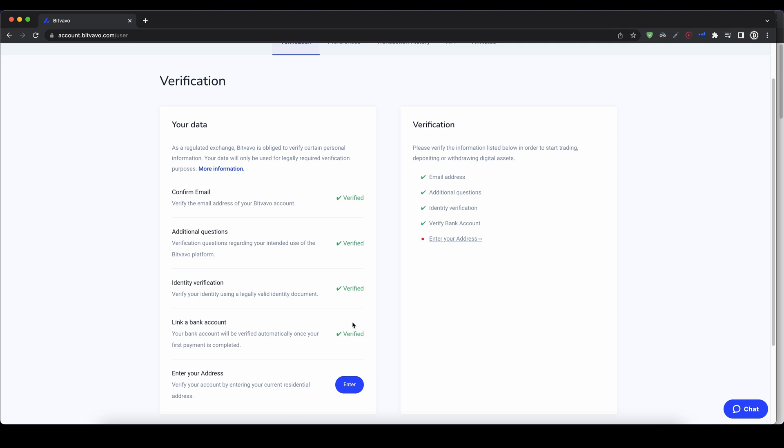And after, if you want to buy something, you just have to enter your address again. And then that's it for the entire verification process. So once you've completed the first three steps, we can now deposit money to our account.